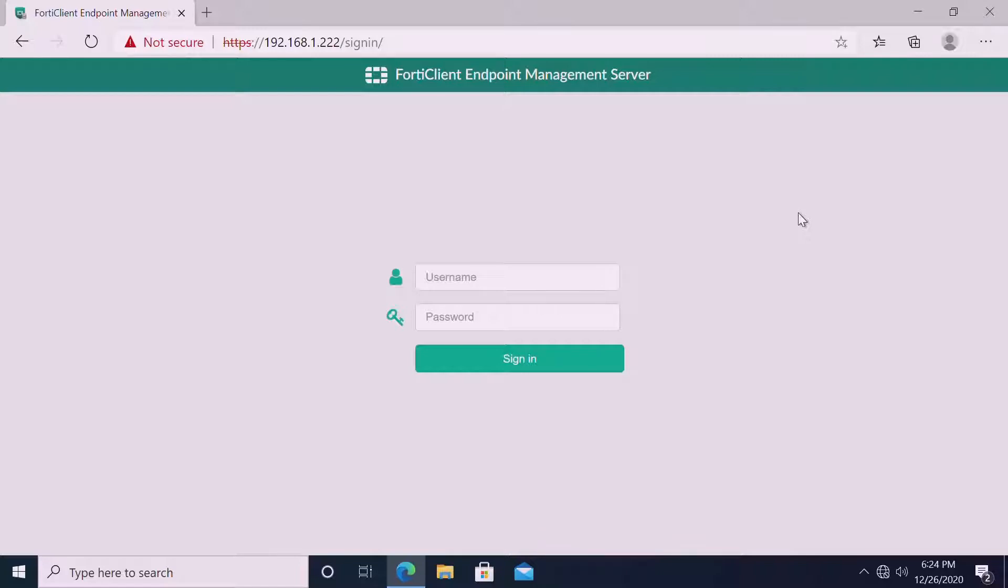Once we install, if we already created one profile on the EMS and the FortiClient with all the features enabled, once installed and connected between the new FortiClient EMS endpoint and FortiClient EMS server, we can see the telemetry will be live. Once telemetry is live, we will get all the packages.